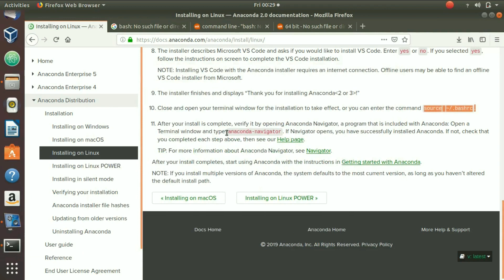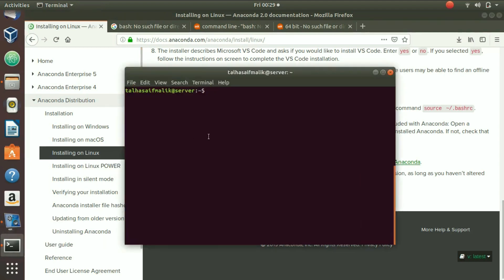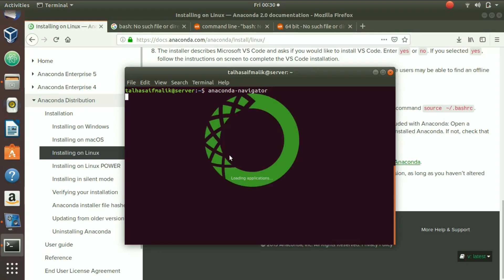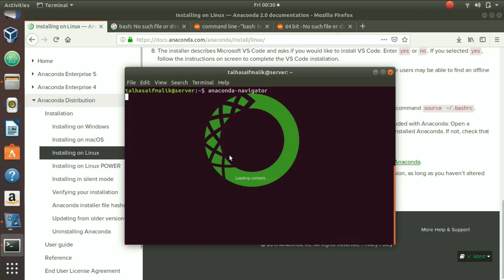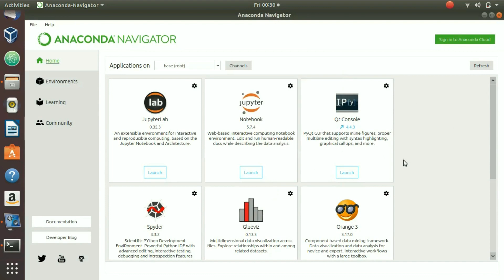To verify the installation, type 'anaconda-navigator' in the terminal and hit Enter. If the navigator opens, it means Anaconda has been installed successfully. We paste the command and wait for it to load.